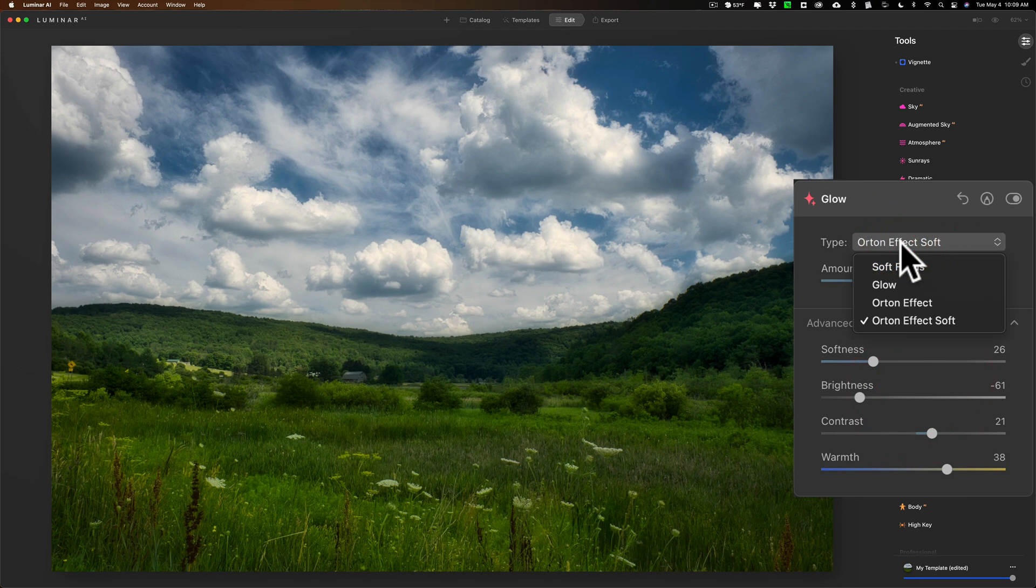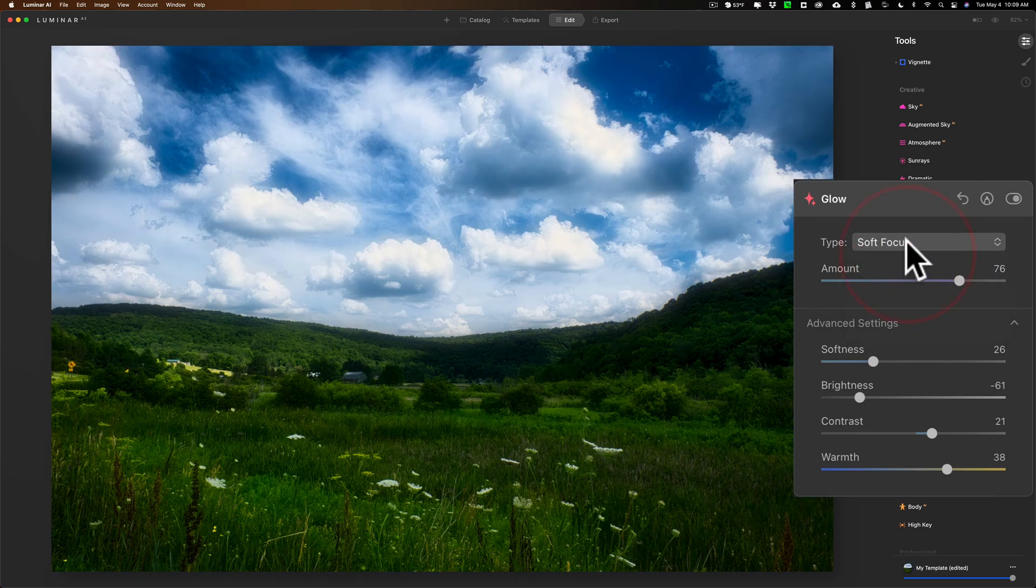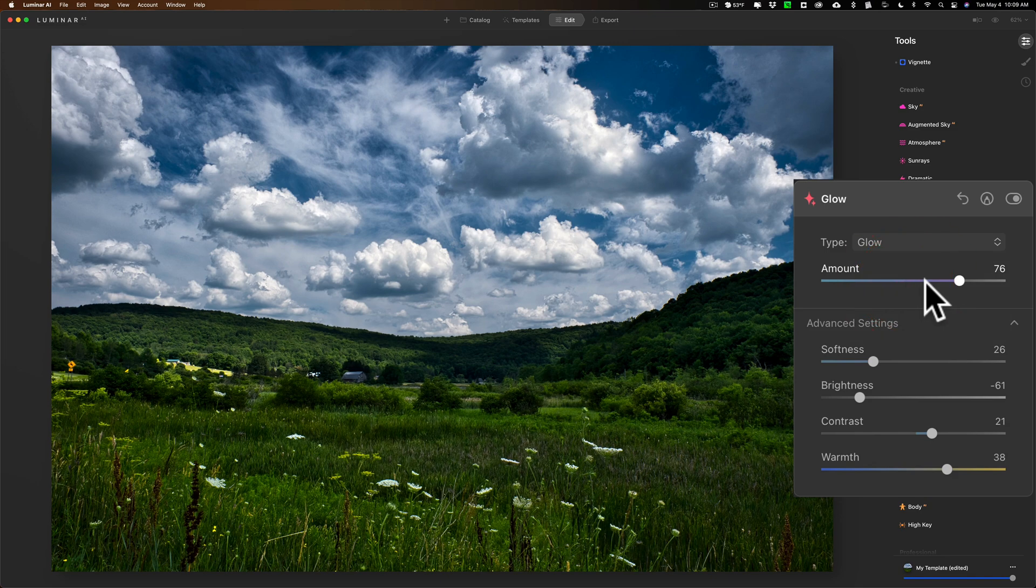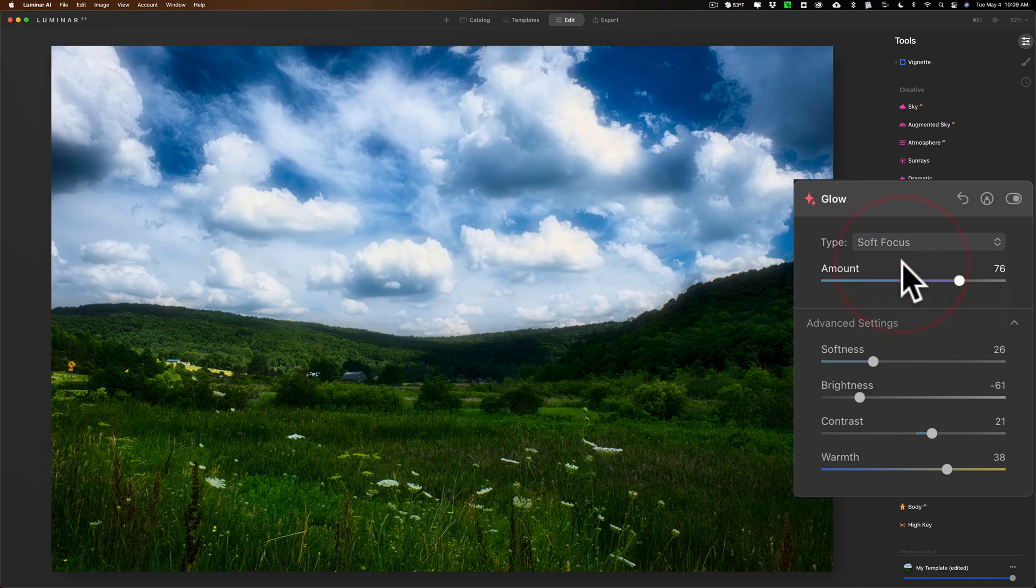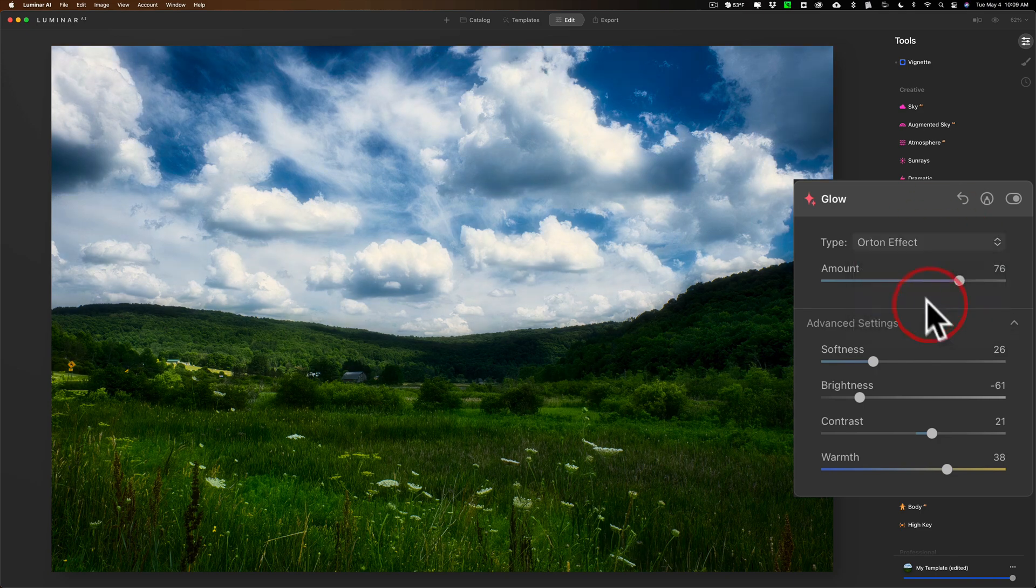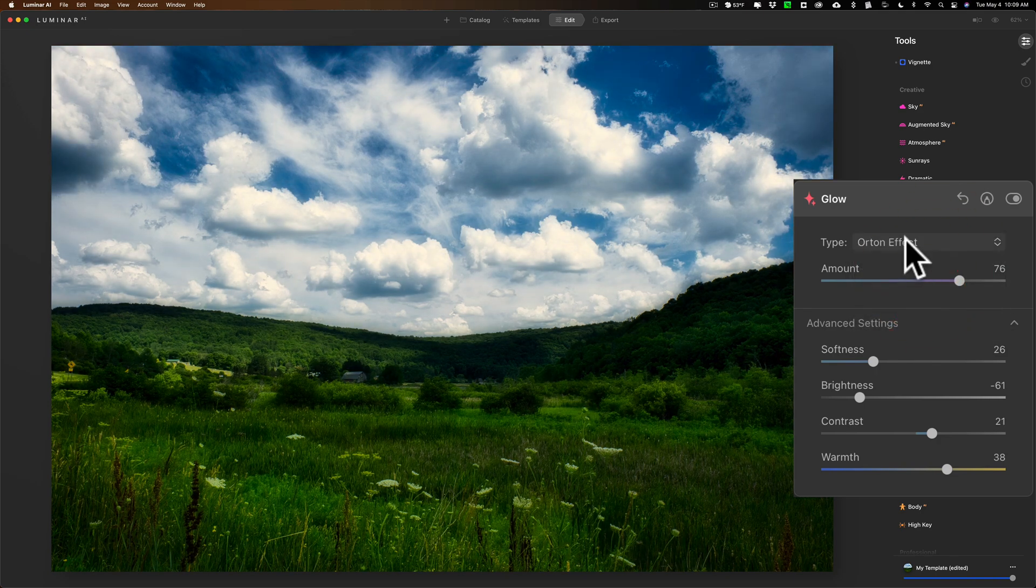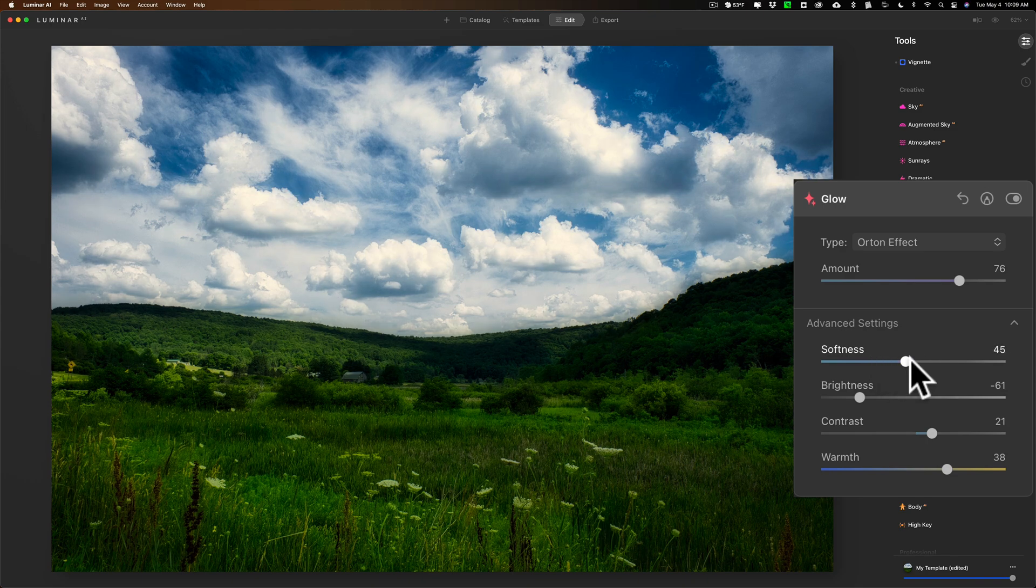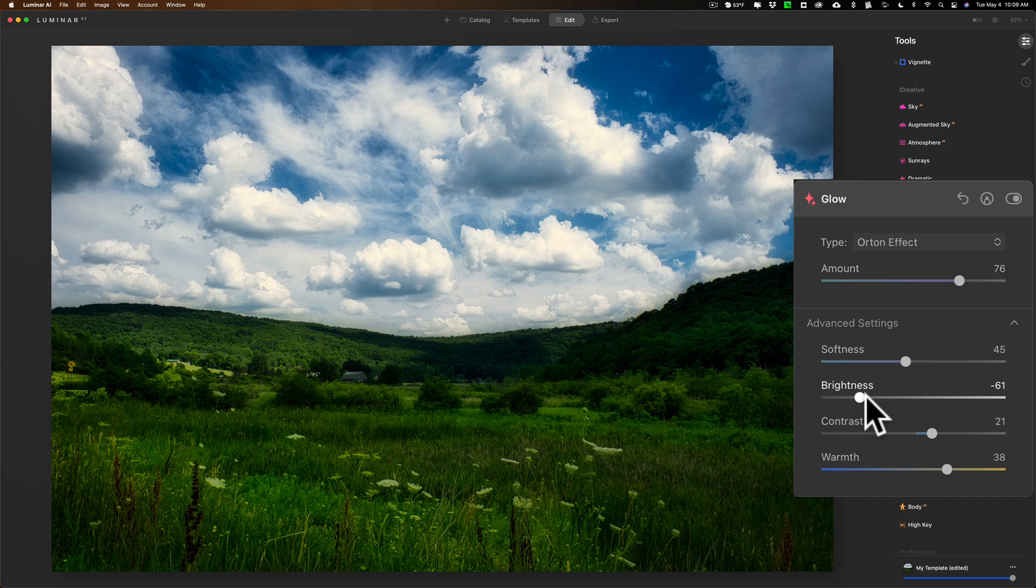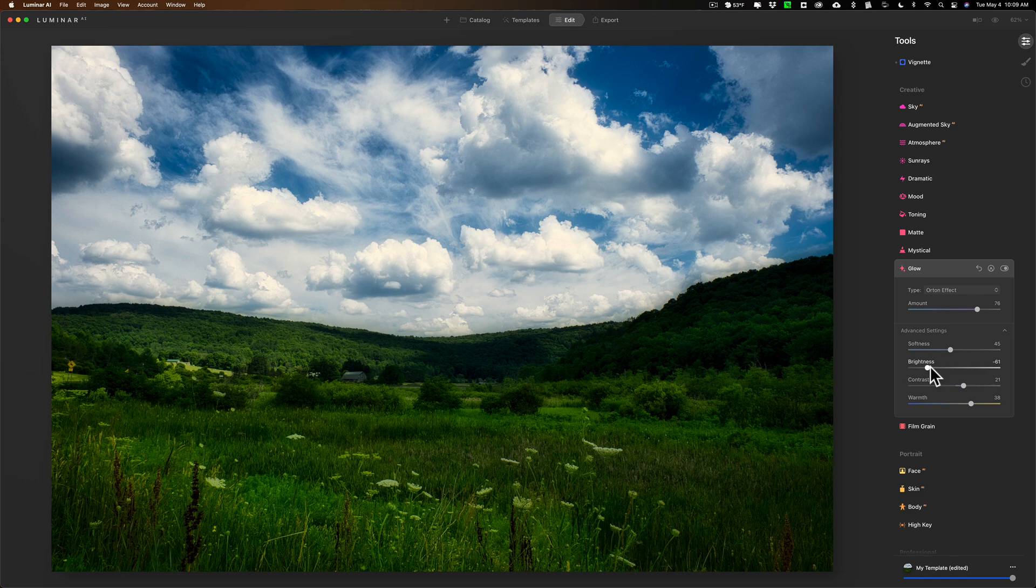Now within the glow filter itself there are two other types of glow: there's soft focus and glow. Many would consider soft focus to be similar to the Orton effect and you may prefer that on some images. For this specific image it doesn't really matter but you get the idea. It's very easy to do in Luminar AI compared to Photoshop where it's a bit more of a process.